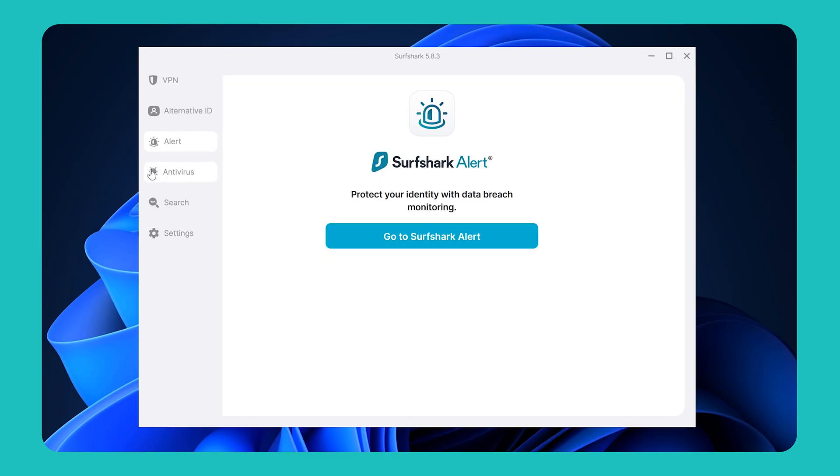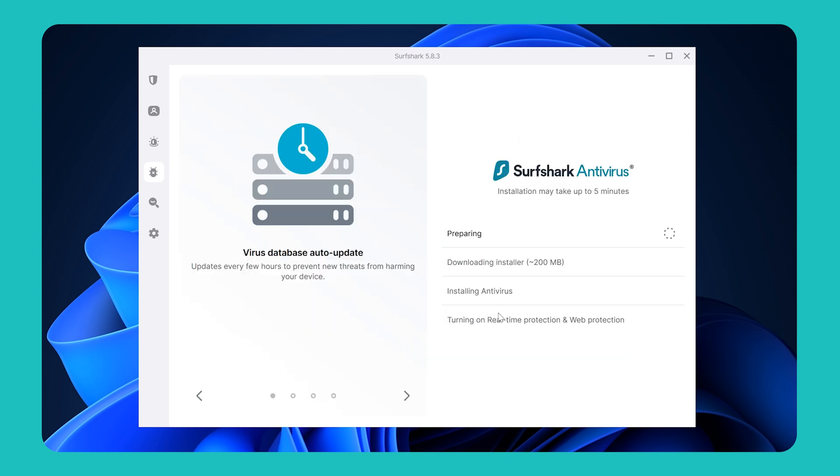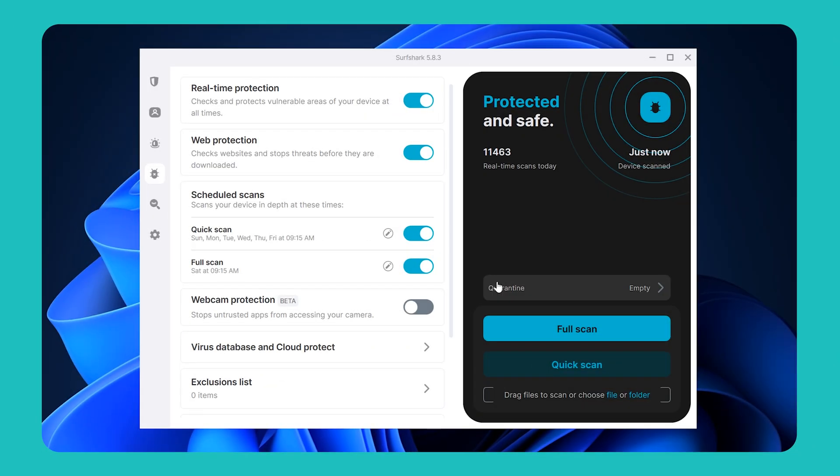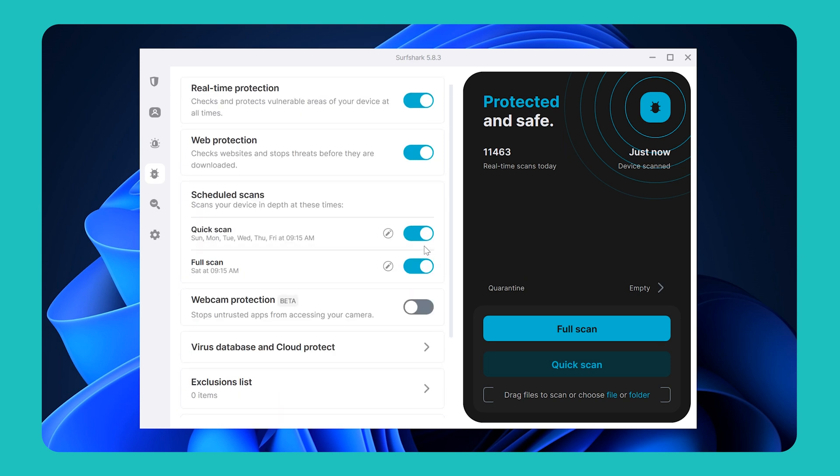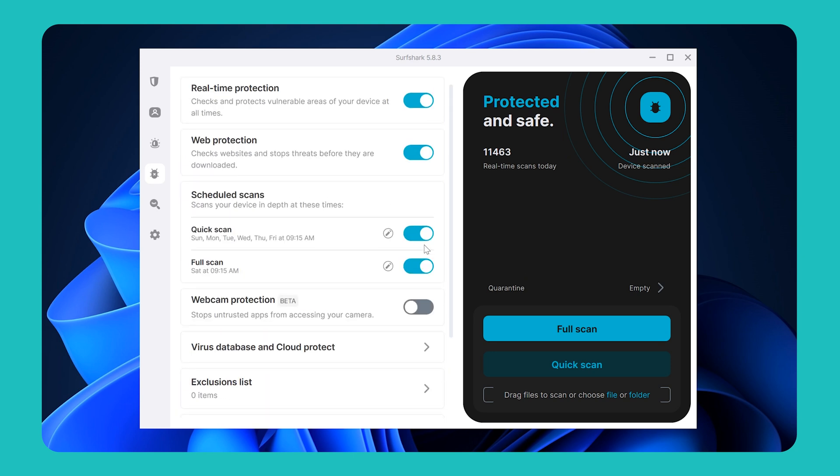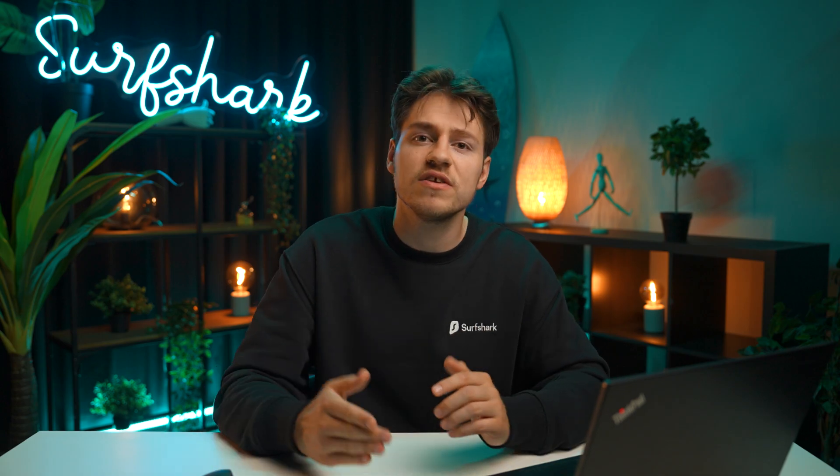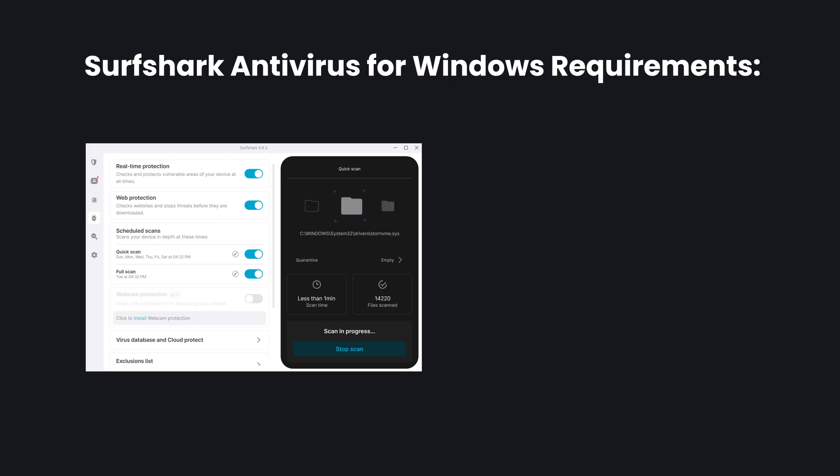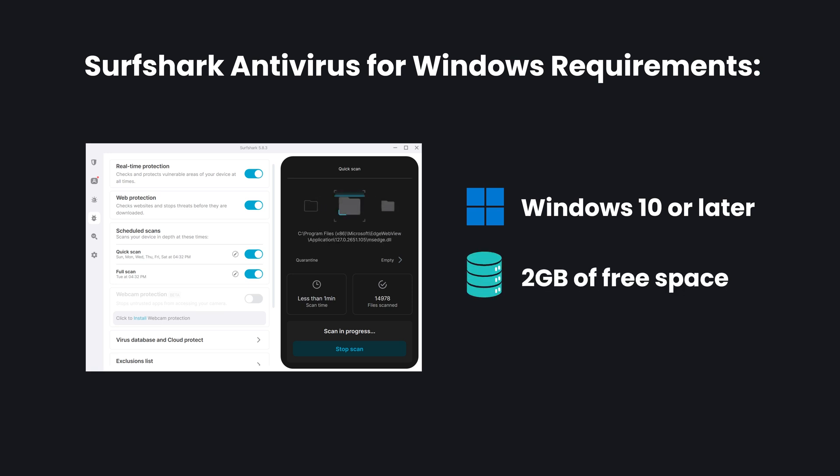Below Surfshark Alert, you'll also find the Surfshark Antivirus. This antivirus is super lightweight, well optimized to run on a vast range of PCs, and has a really clean UI that's easy to navigate. You can install it separately while still being in the same app, and the only important thing to note is that to use it, you will need Windows 10 or later, and also have at least 2GB of free space available.